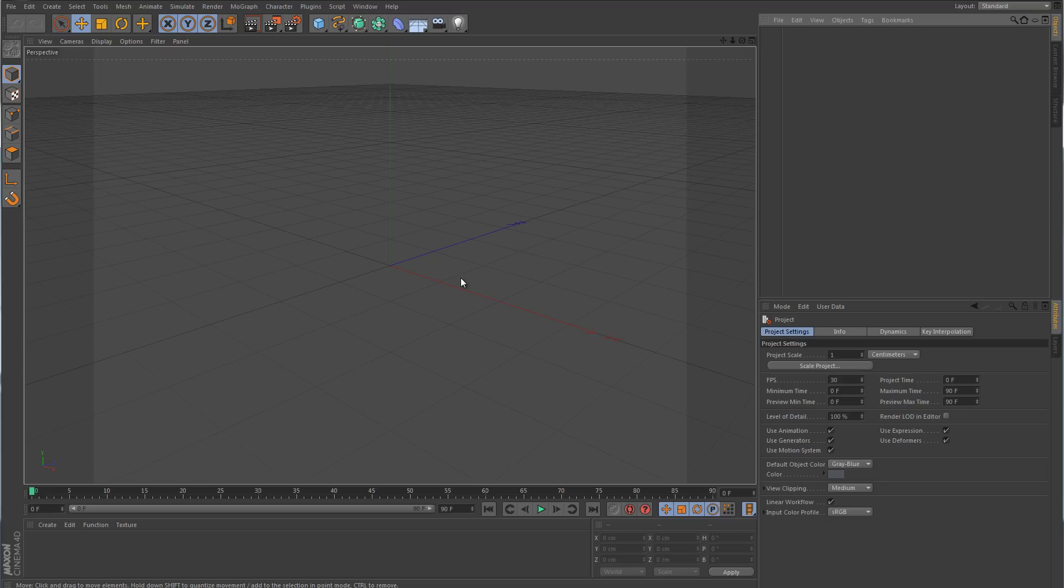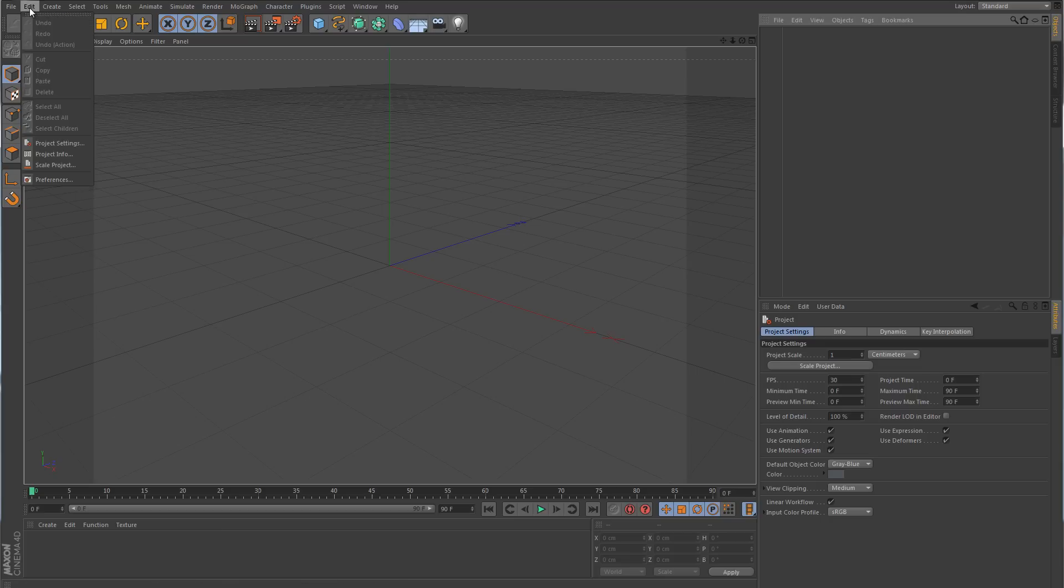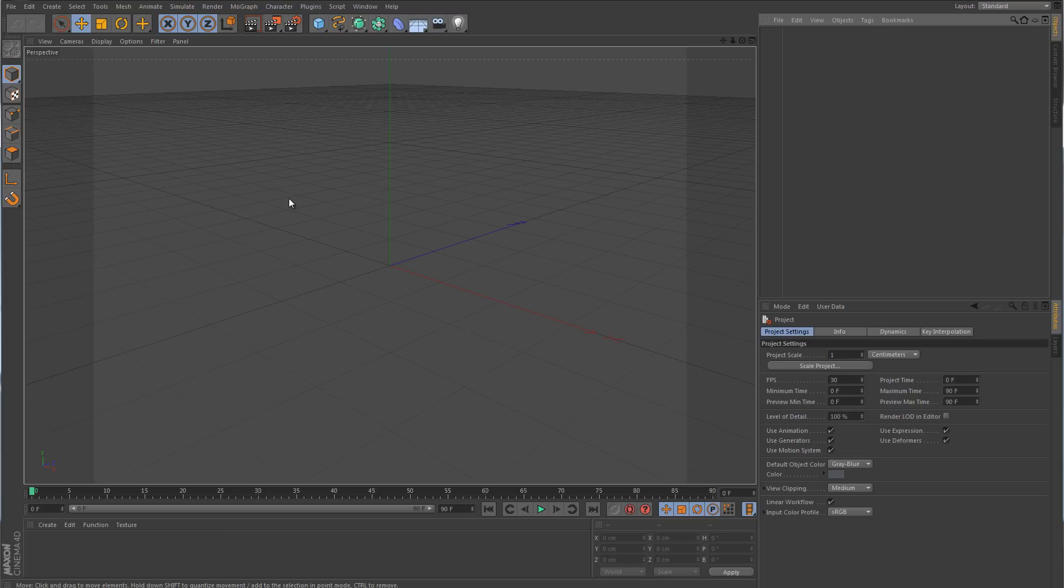So here I have R13 loaded, and by default you can see that a lot of these icons have changed as well as the menus and submenus versus R12 and especially 11.5. What we're going to do is go over some different ways that you can make palettes, toolbars, and different things like that in order to make the interface a little easier for you to use.